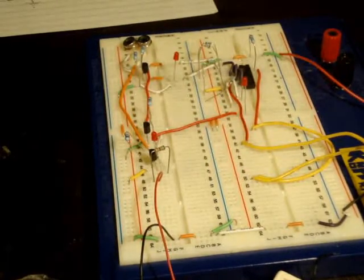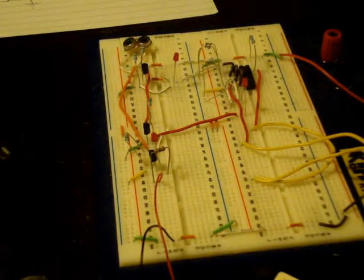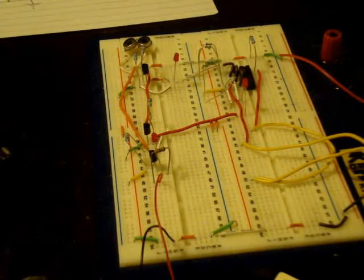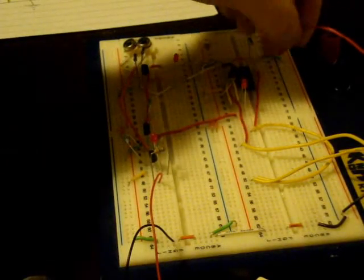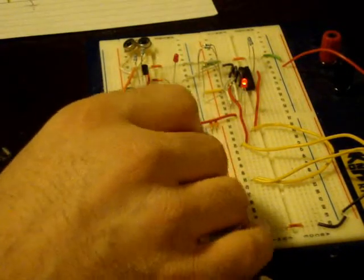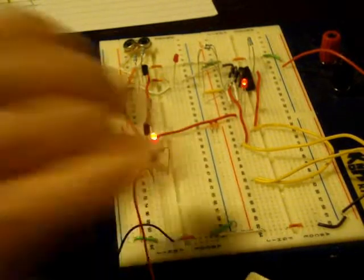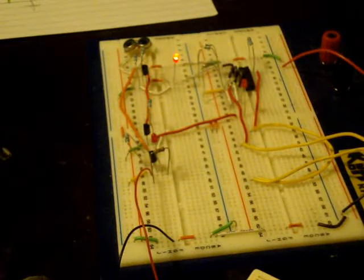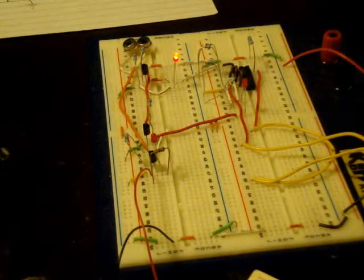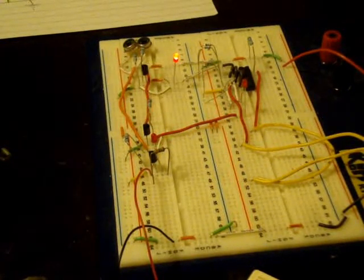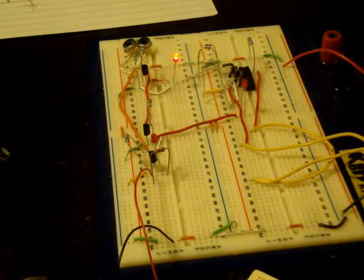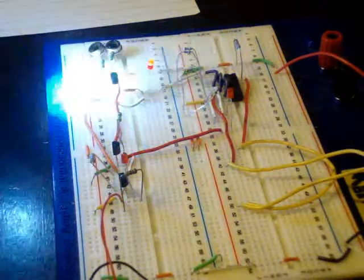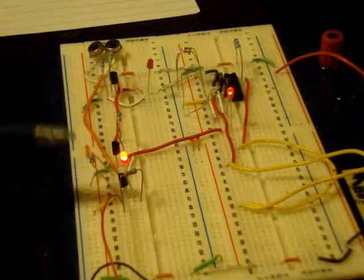So I think it's time we saw this going. It's currently in its default position. This light here indicates that there is no light. And you'll see when light shines on my photo diodes that will go low. And it'll keep following the light.